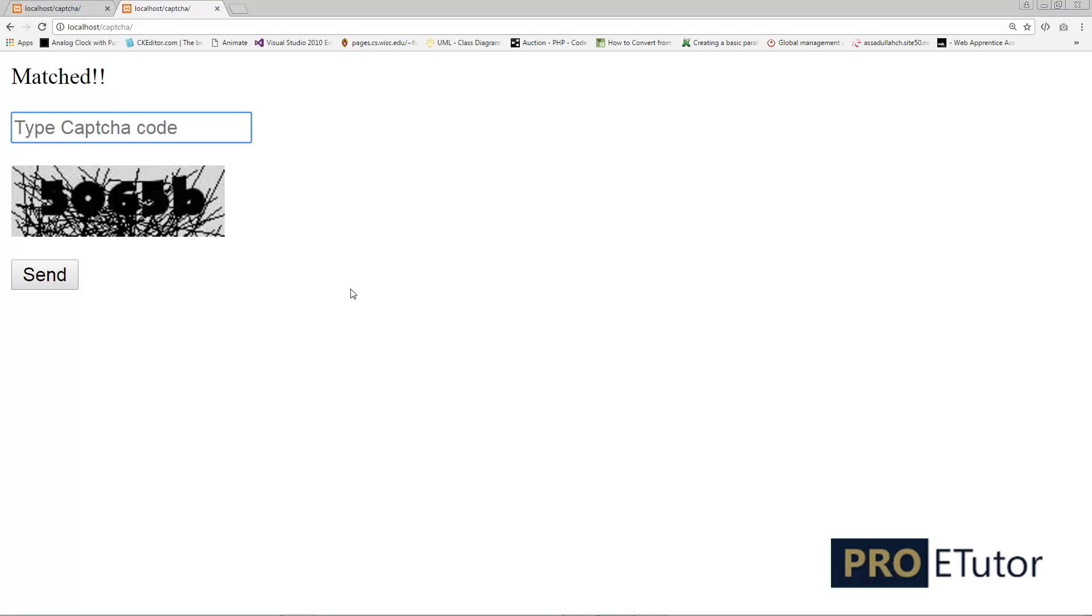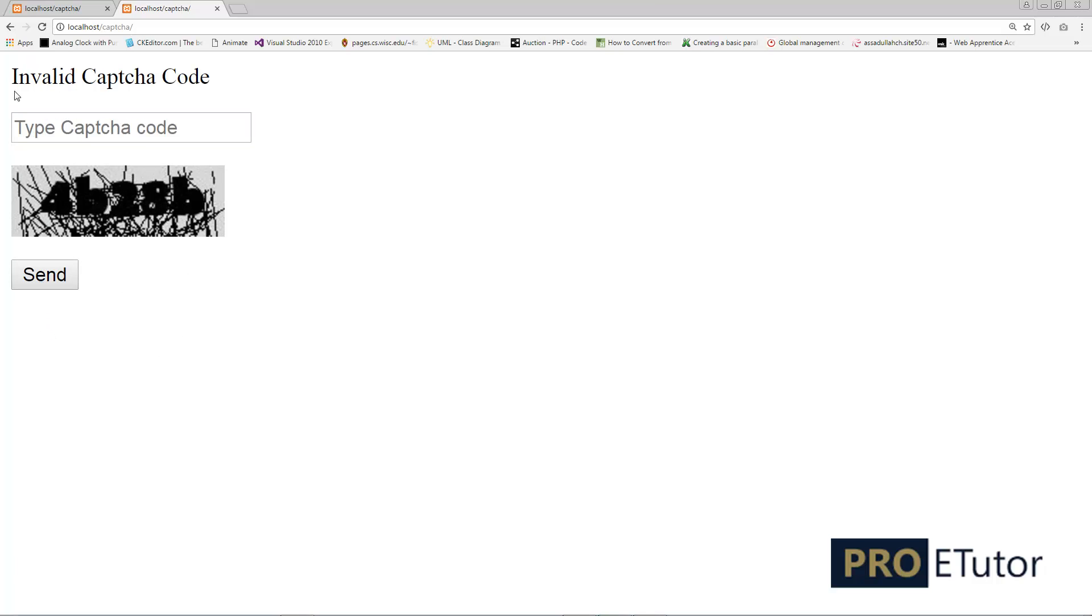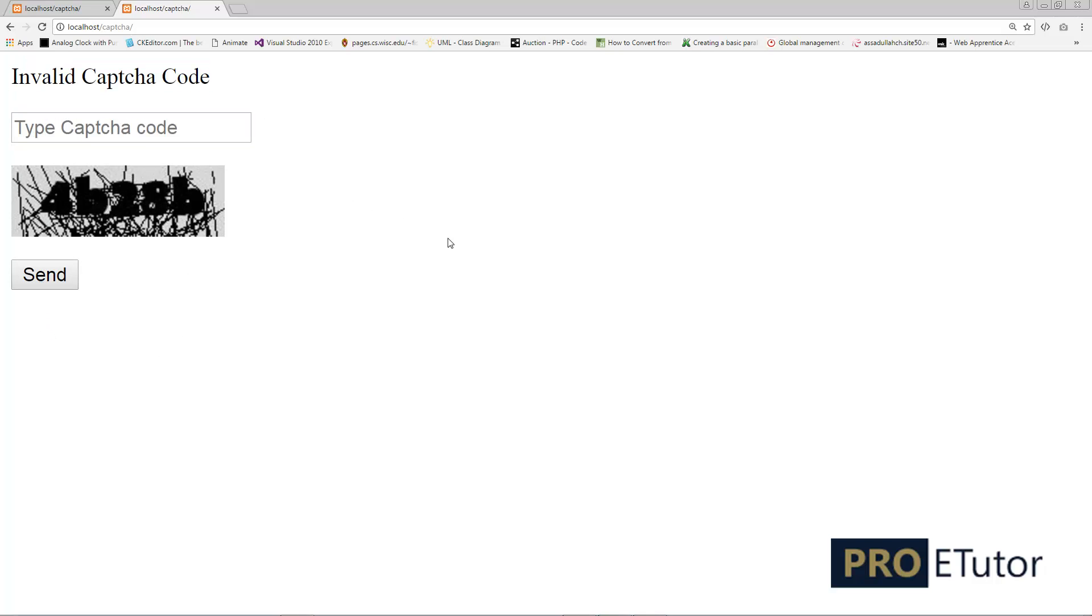If I type some random number which doesn't match with my CAPTCHA code, it will say invalid CAPTCHA code. It's working perfectly fine.